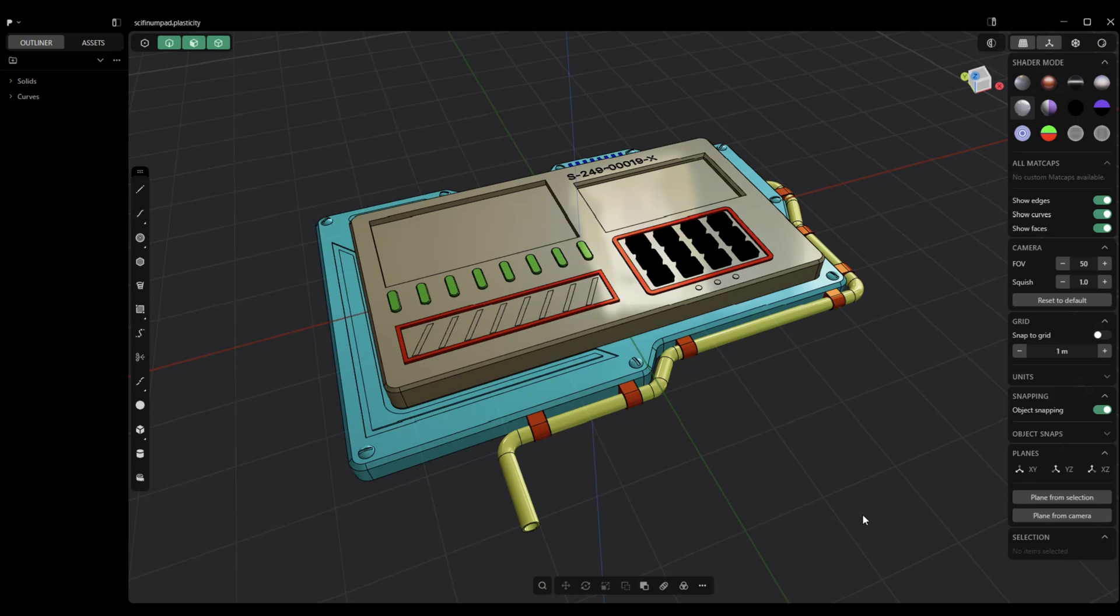Retopo, on the other hand, is usually a manual process where you might say, I got a character that I'm working on. I want more topology, more density in the face area, maybe less on the body and so forth. But, regardless, when you export a model out of plasticity, it's important to understand what you're going to do next.